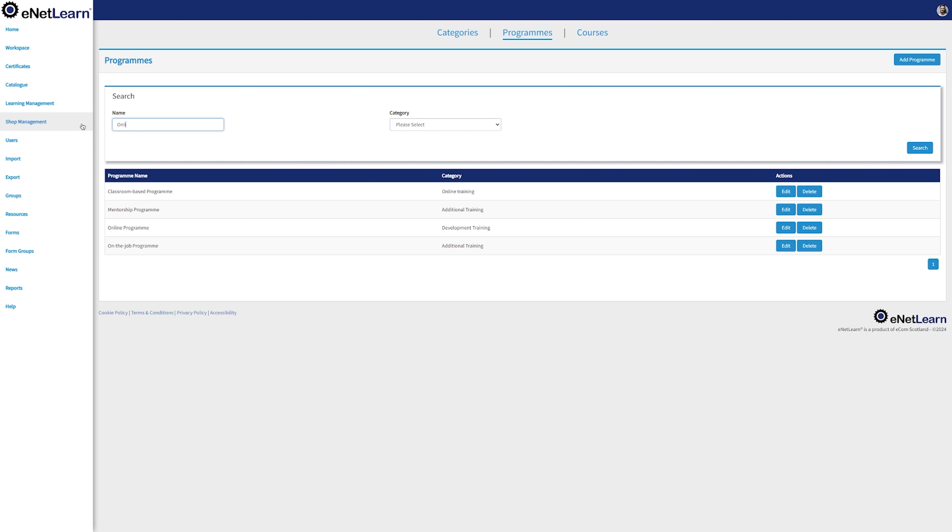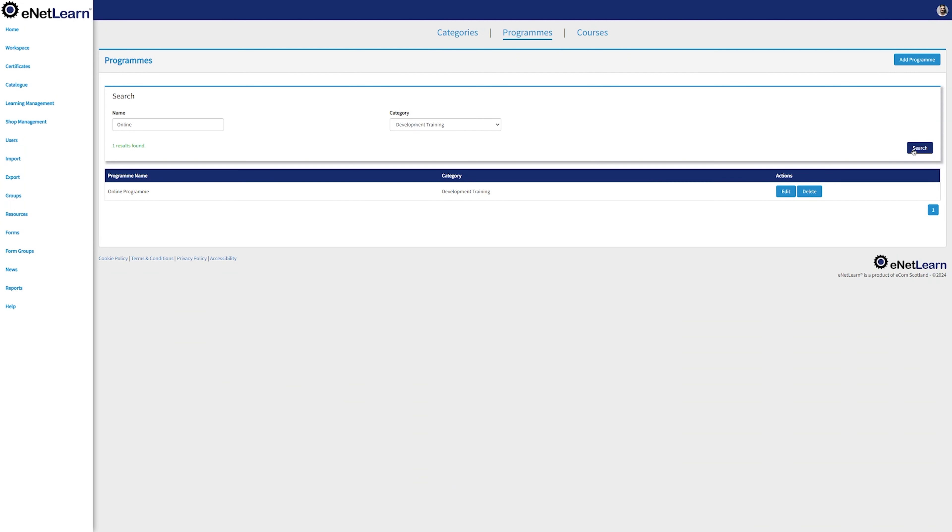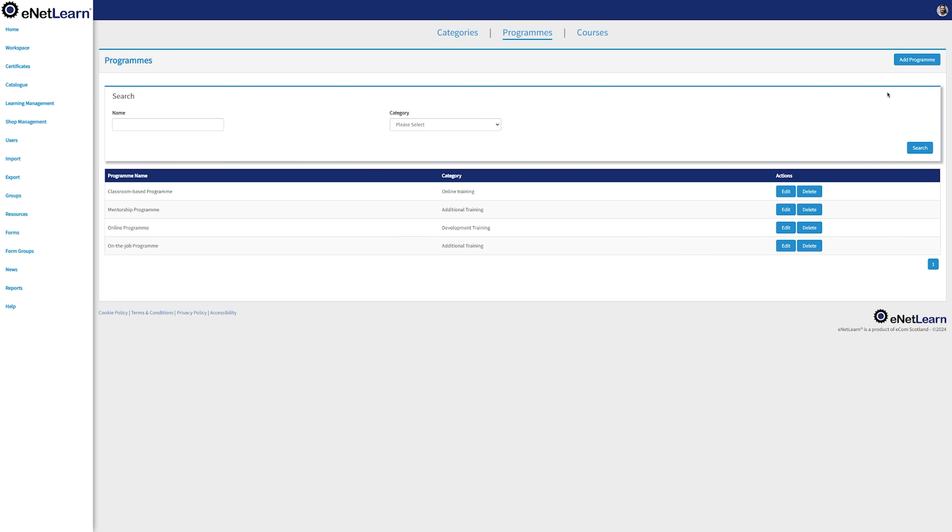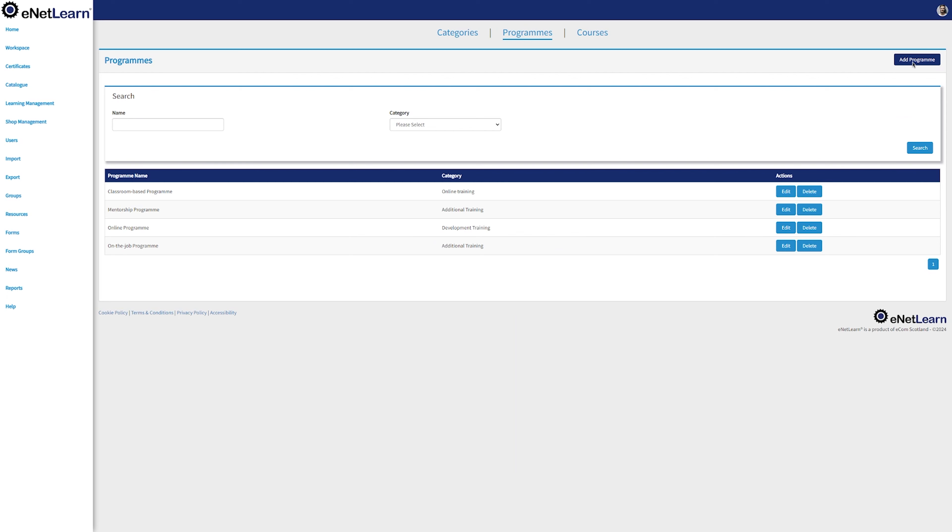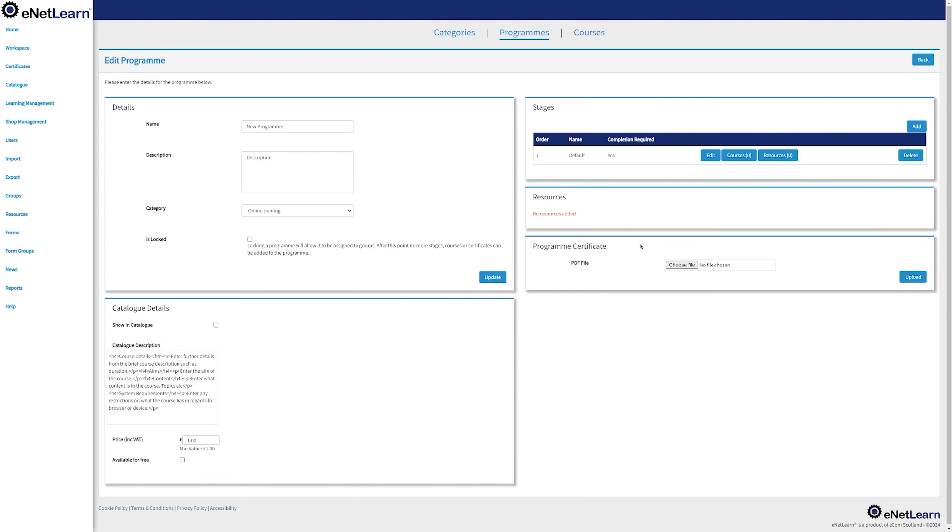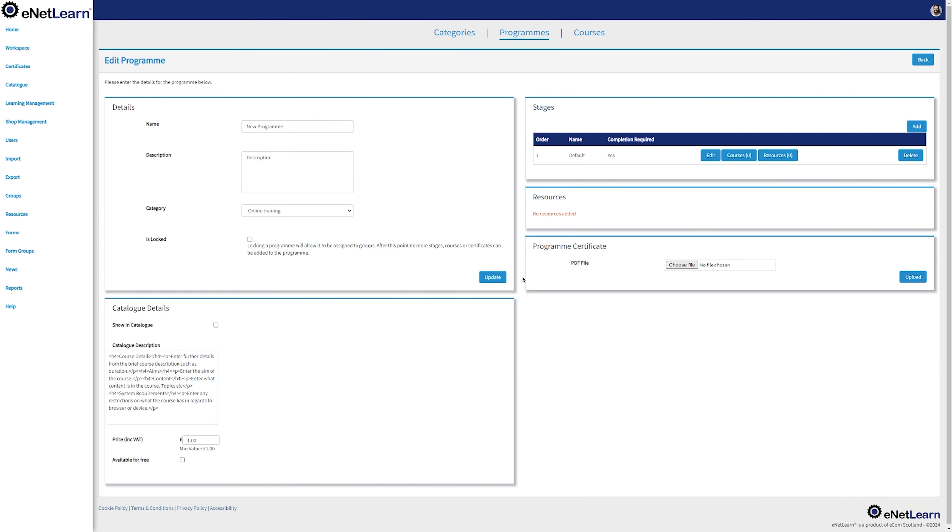Moving on to the programs page, you have available a search bar and a category filter, where you can filter the programs by category. All the programs are associated with a certain category. And to add a new program, you click on Add Program on the top right, fill in all the details, select the category you want to link up to, and simply click on Add.